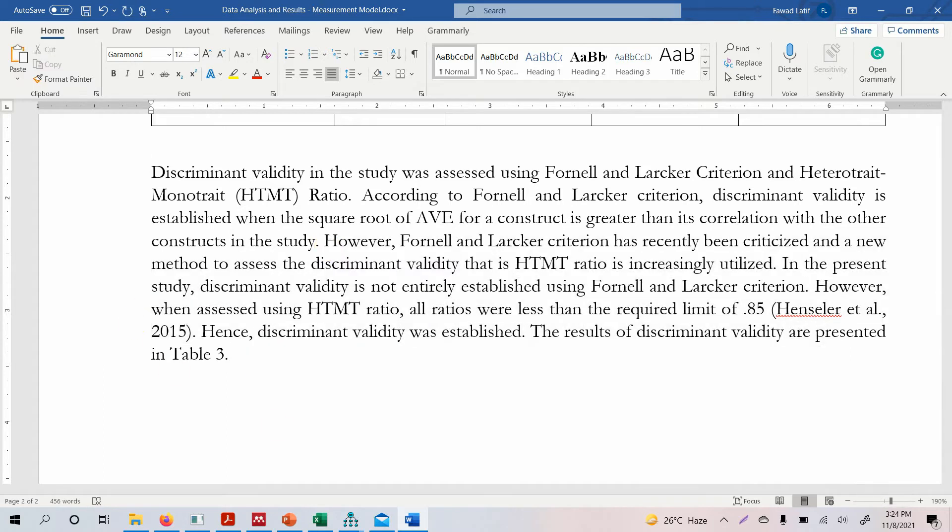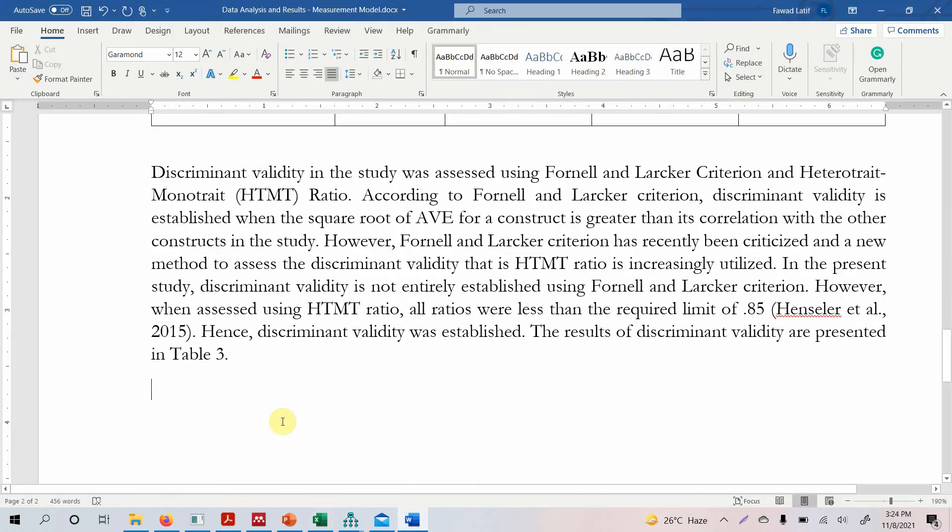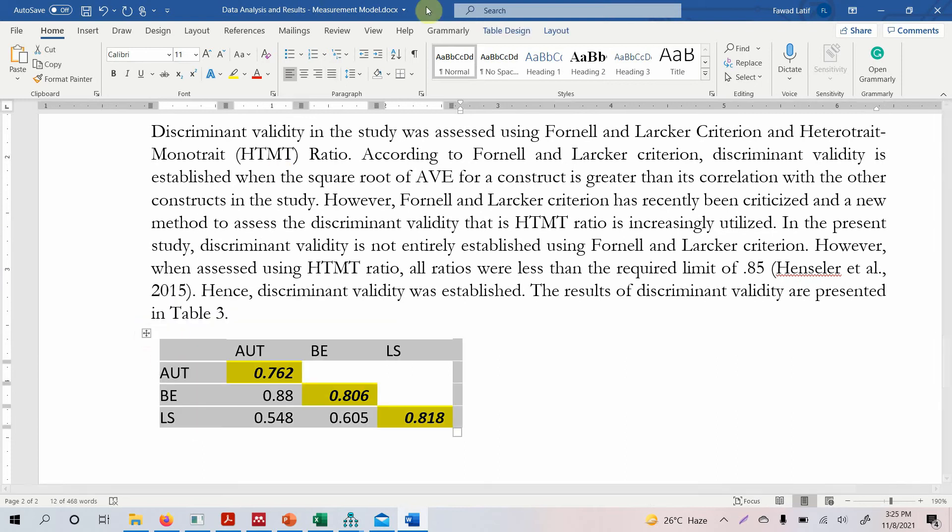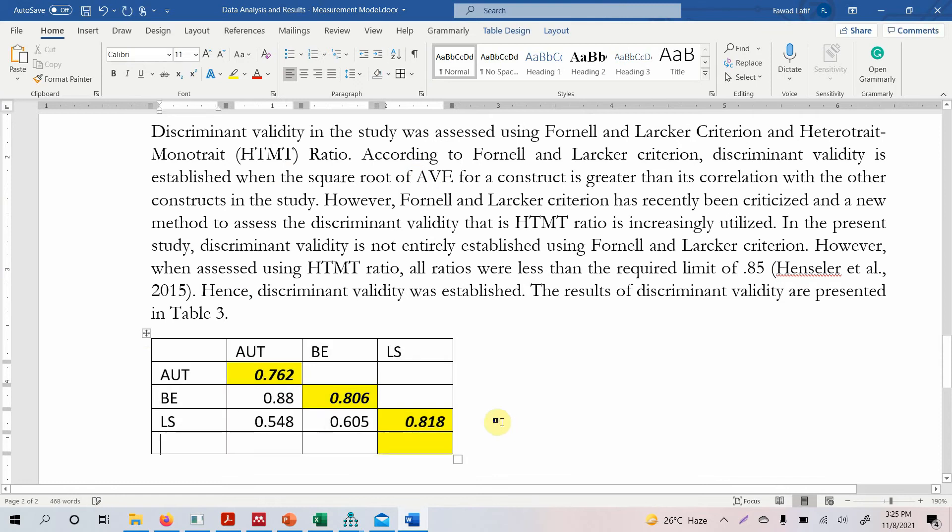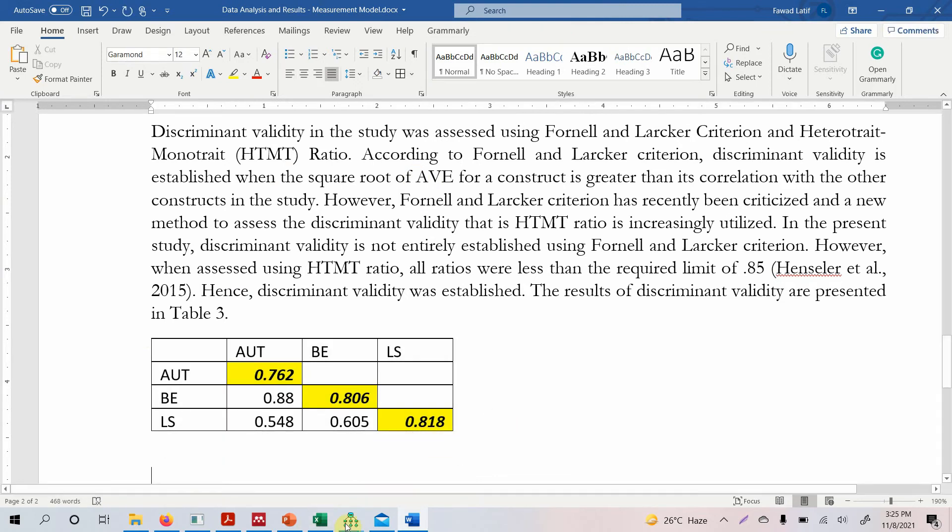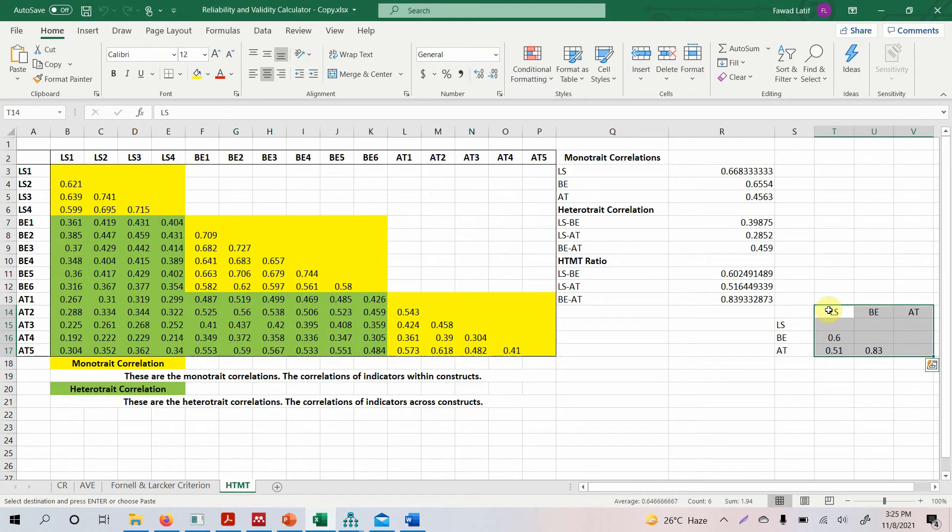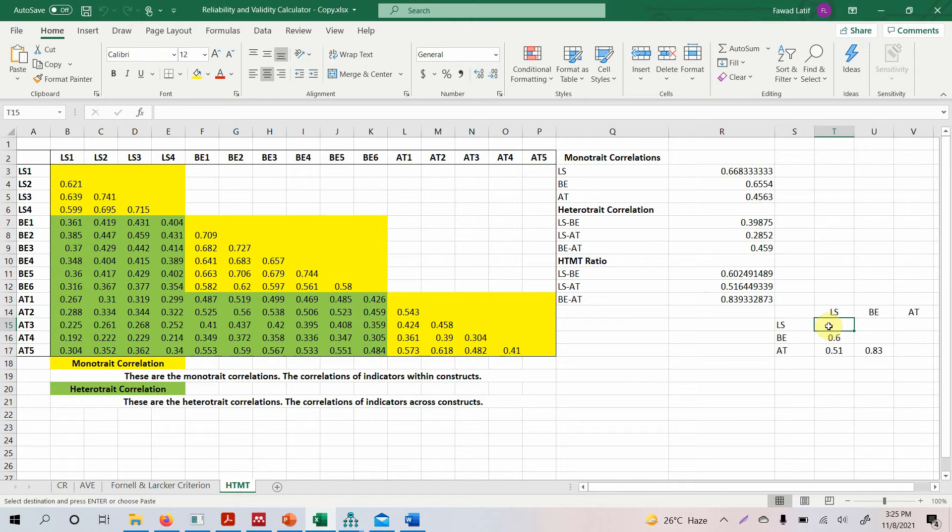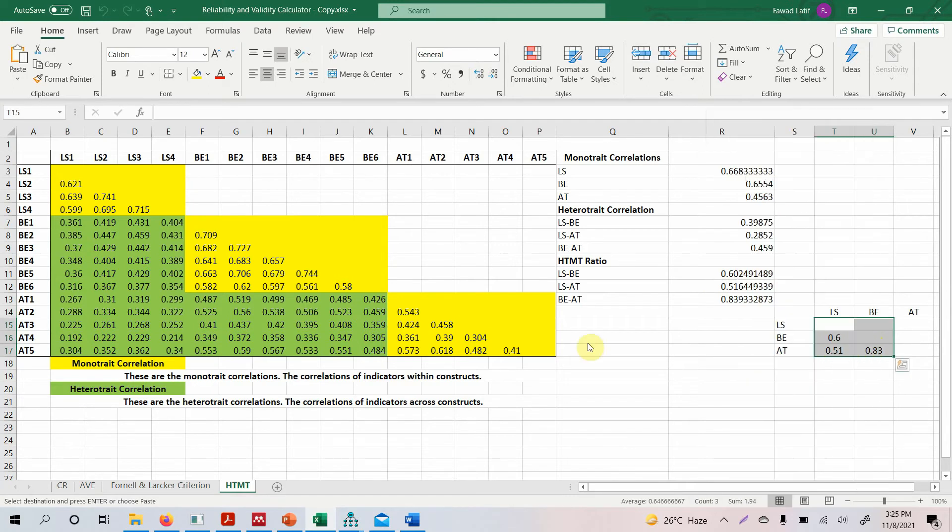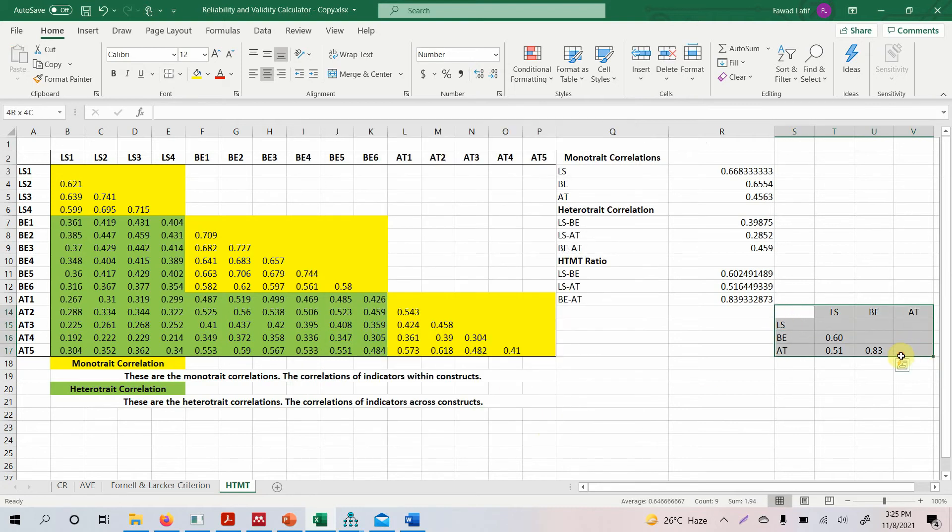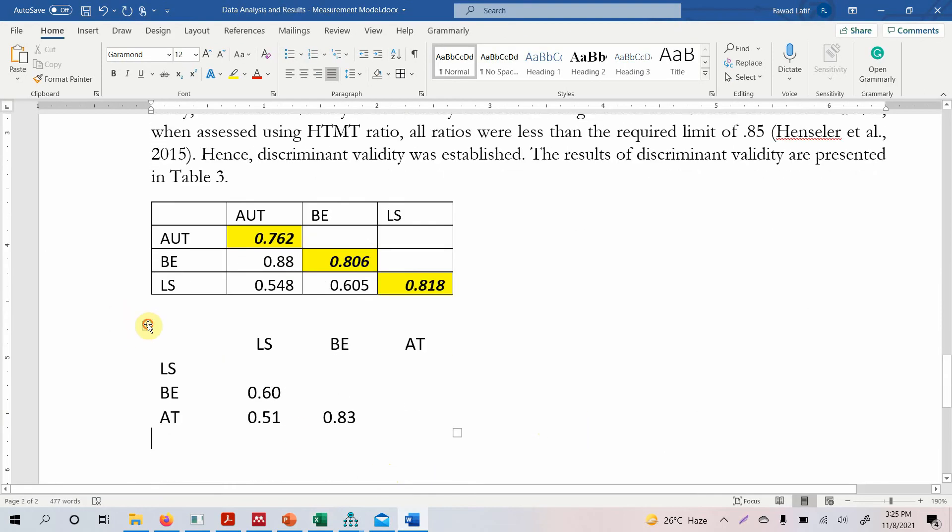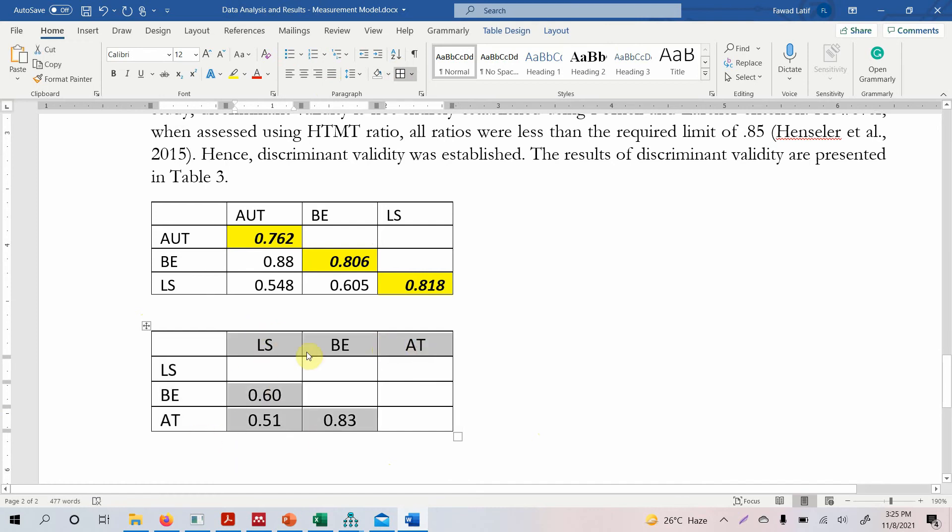So how do you report this? You can simply, once this is done, you can just simply copy these tables here. So this is your Fornell and Larcker criterion and you can report your HTMT which we calculated. Here it is. It's always a good idea to have uniform number of decimal places. So we right click on it format cells number two decimal points is fine. And then we can copy it and just paste it here. And this is your HTMT. Now, if you have a look, none of the ratios here are greater than 0.85. So this means your discriminant validity is established.